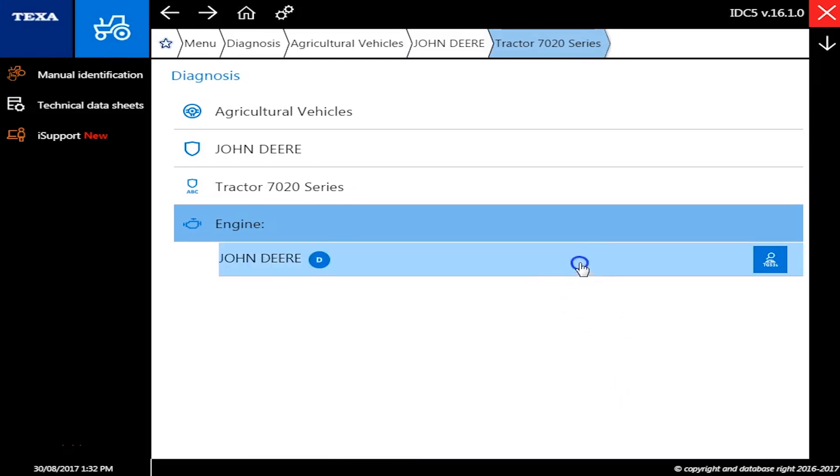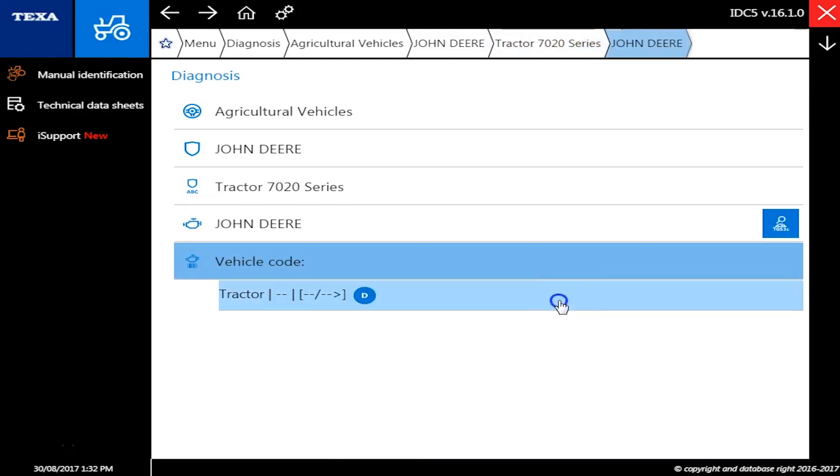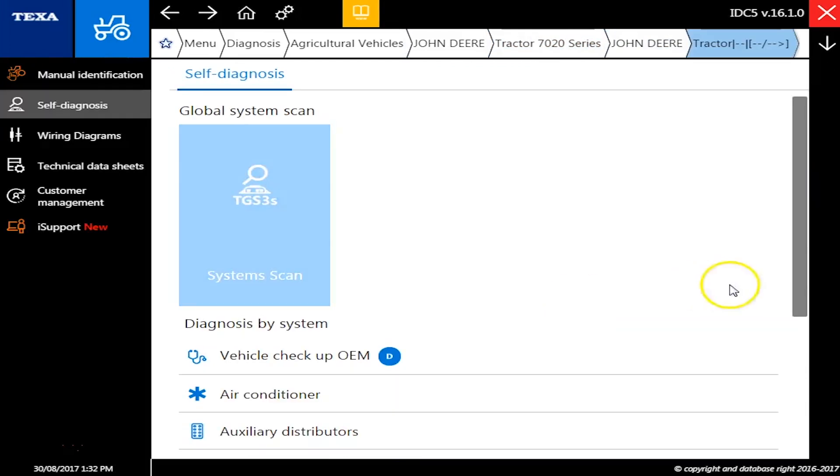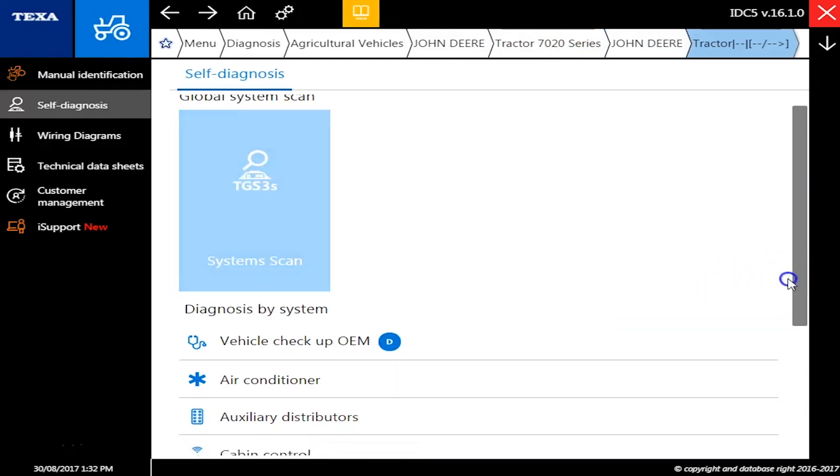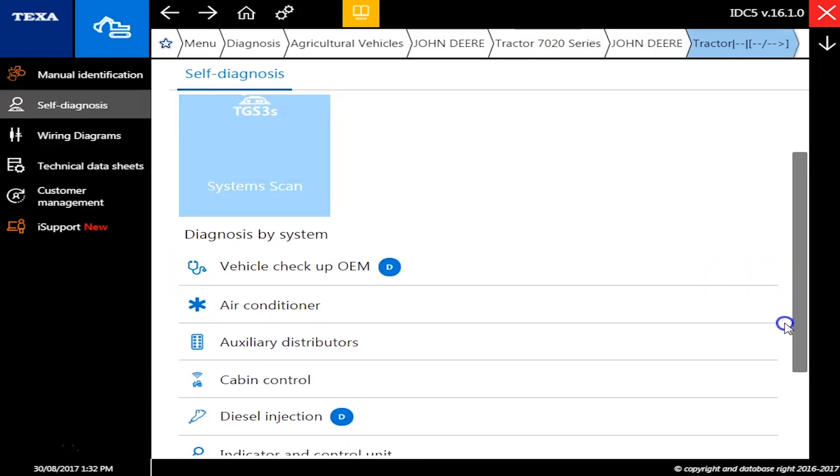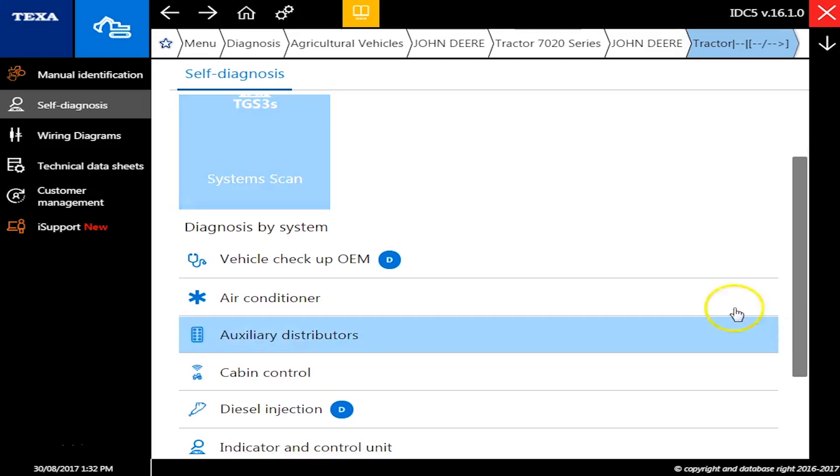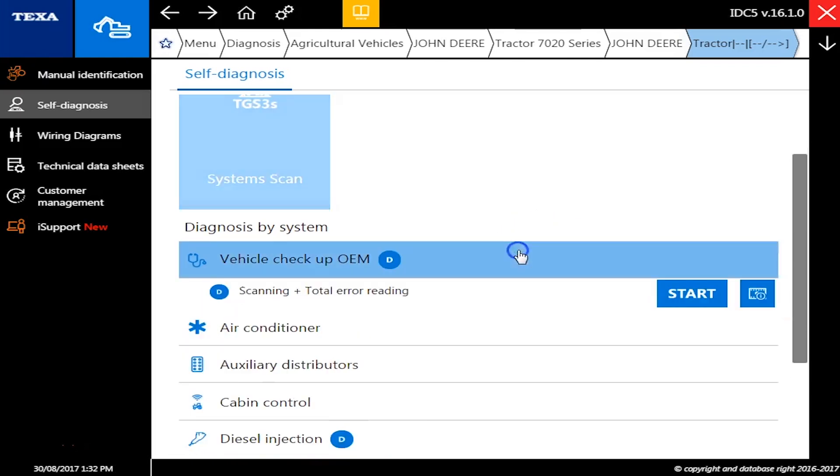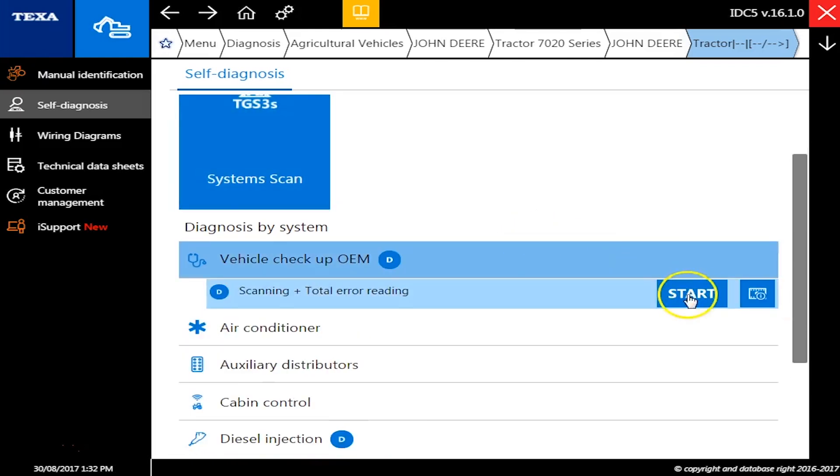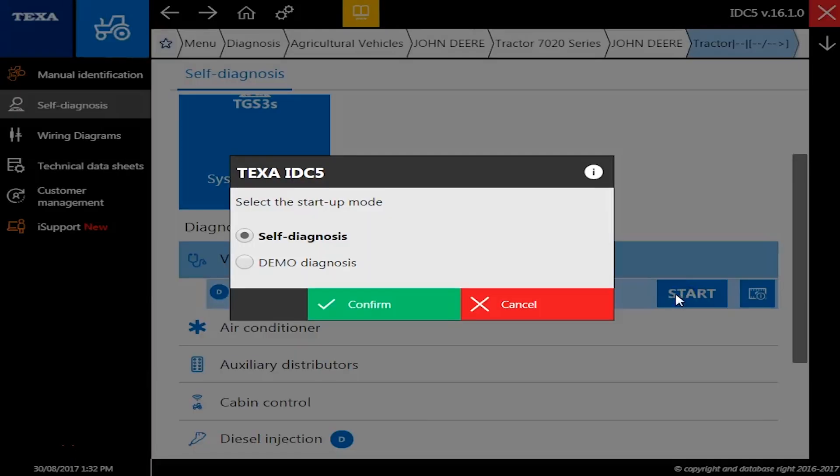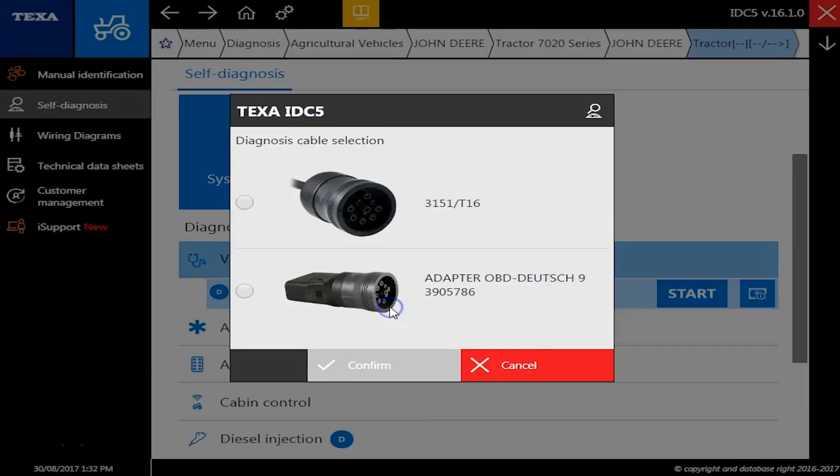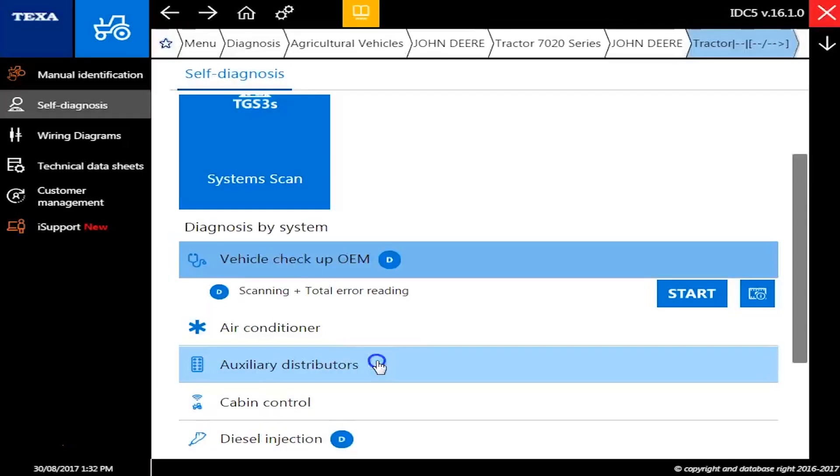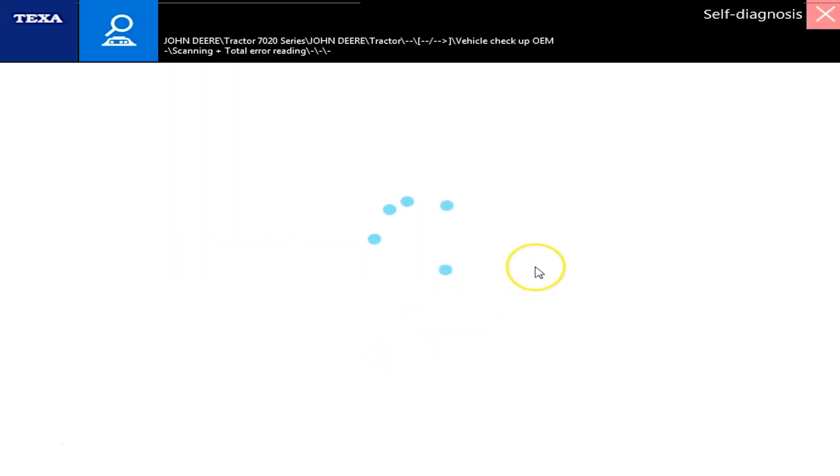All right, and John Deere again. We'll have to click that tractor, and this will show you all the different modules you have on this particular tractor. But the first one we're going to go to is Vehicle Checkup OEM. And we'll choose the adapter here. We're just on a standard 9-pin connection off of the dash on this machine.